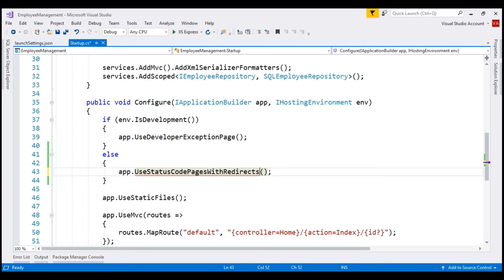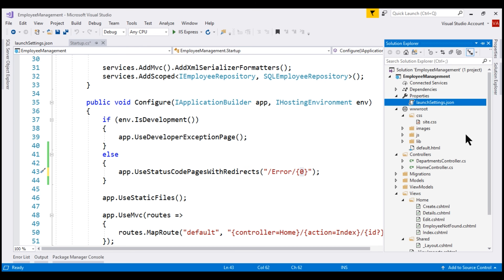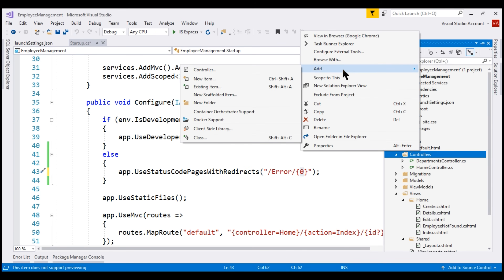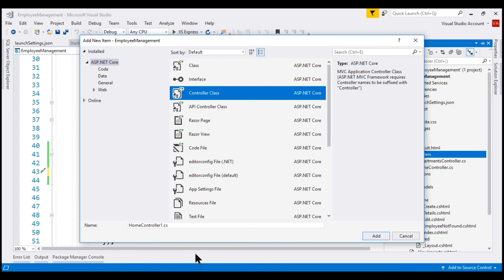With this middleware component, we can specify the URL to go to when there is a non-success status code. In our case, we want to go to an error controller — we'll create it shortly. Within the error controller, we want an action method whose name matches the non-success HTTP status code. We include a placeholder that automatically receives the status code, so the URL becomes slash error slash 404. Let's add the error controller to the controllers folder and select a controller class named ErrorController.